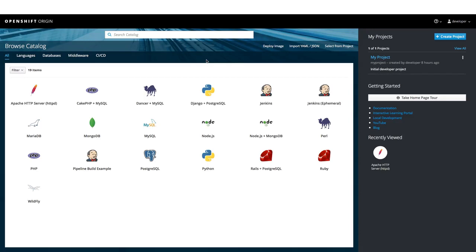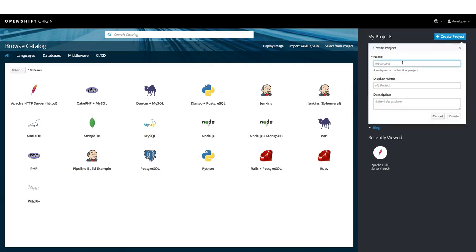To deploy the application, we would first create a project. Let us click on Create Project button here. We need to give the name, a display name, and some description about our project.